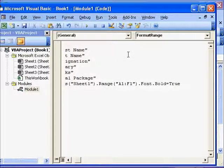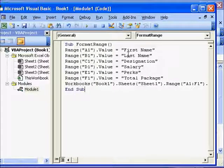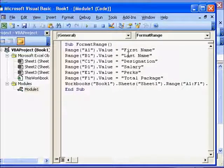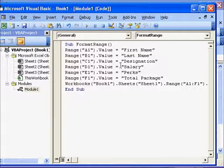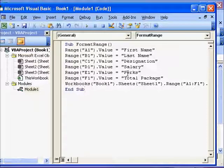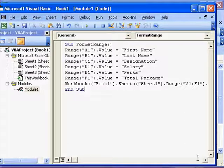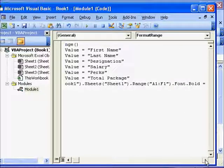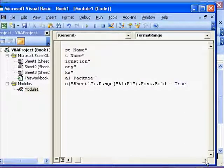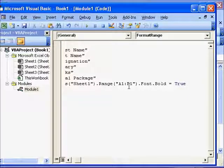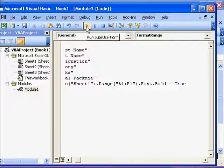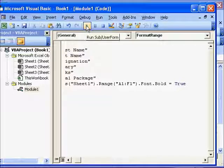Because we have written the data and now we want to make it bold. So this macro is going to first put these values in the respective cells and finally make the complete range A1 to F1 bold. Alright, so let's go to the Play button, Run, click here, and let's see what happens.